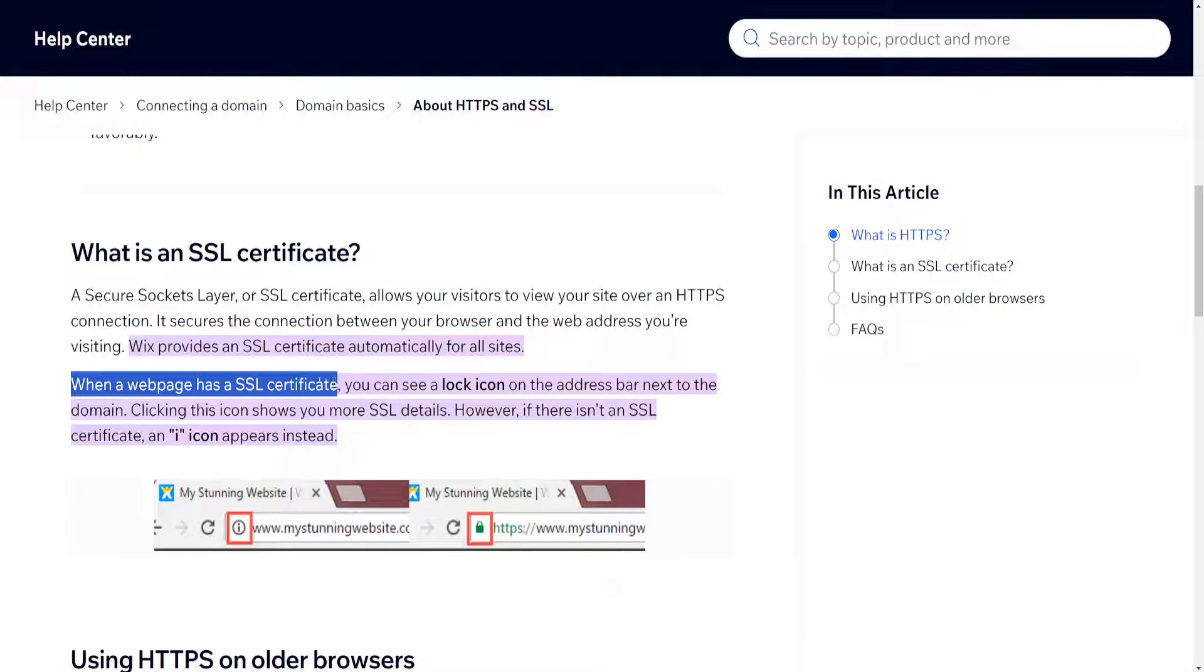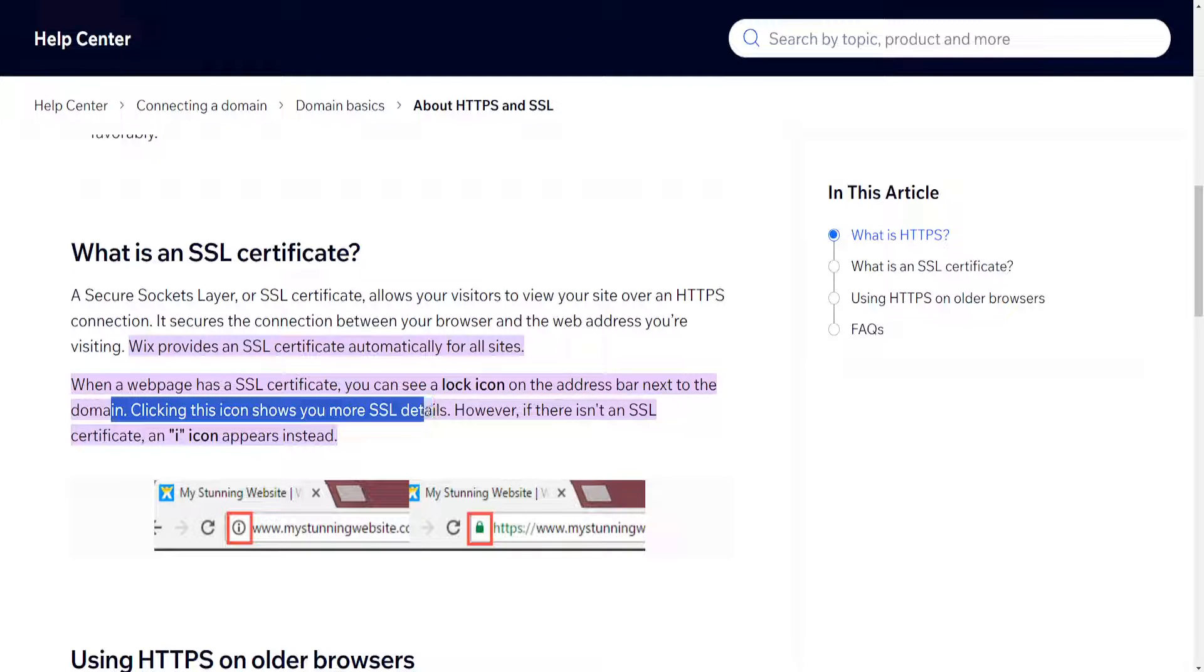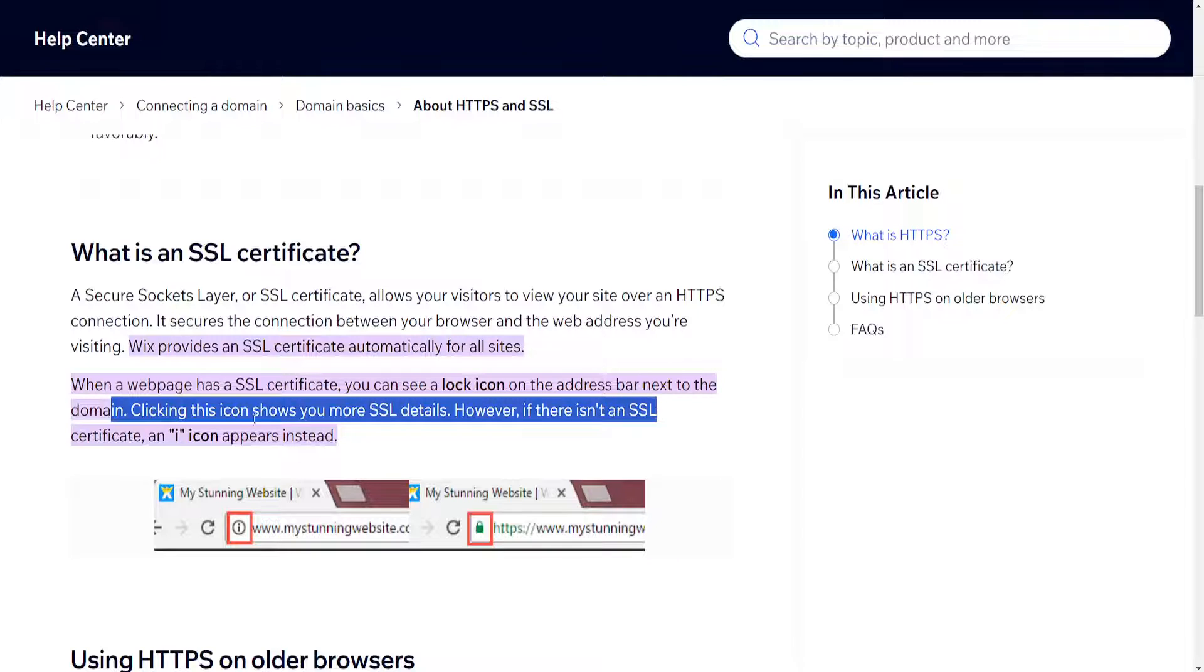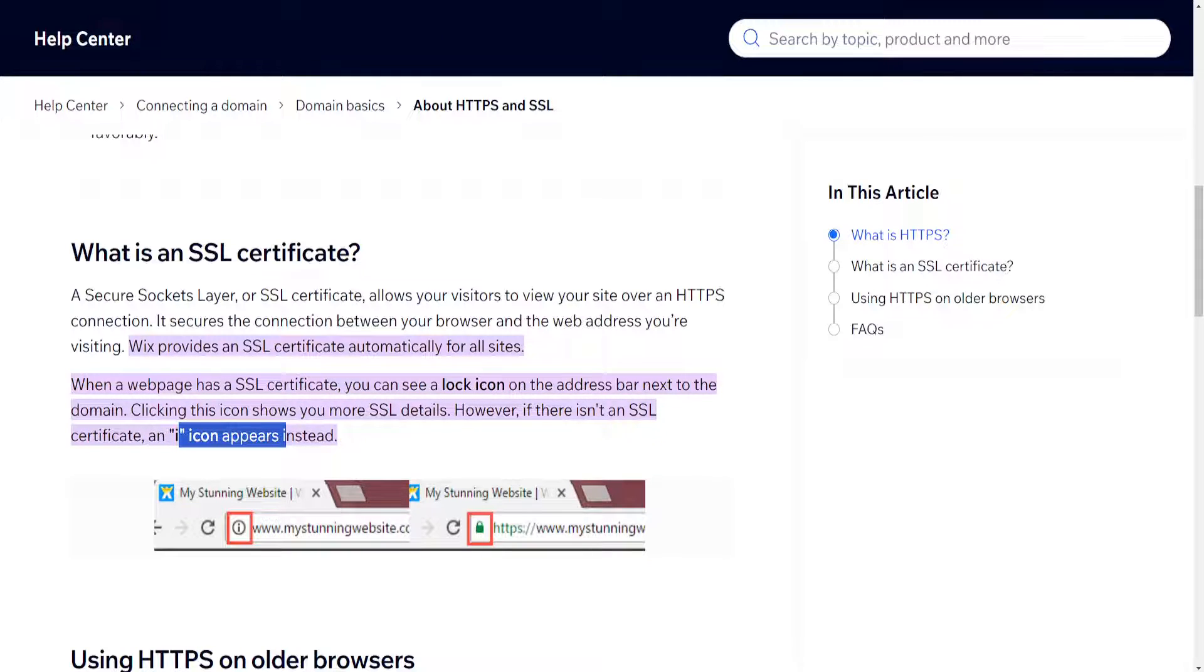web page has an SSL certificate, you can see a lock icon. Clicking the icon will give you the SSL details. However, if there isn't an SSL certificate, then an eye icon will appear. Now that you know